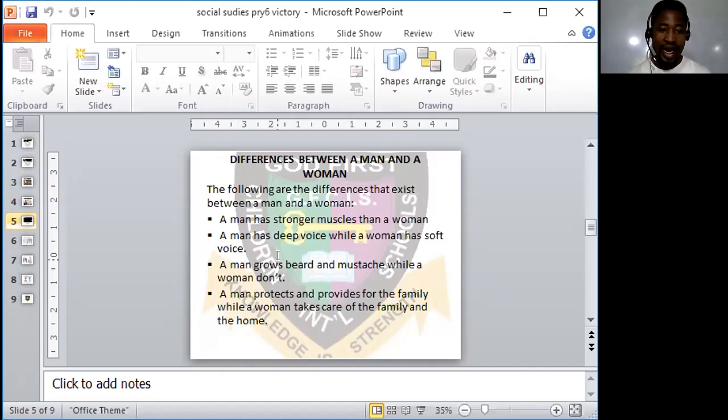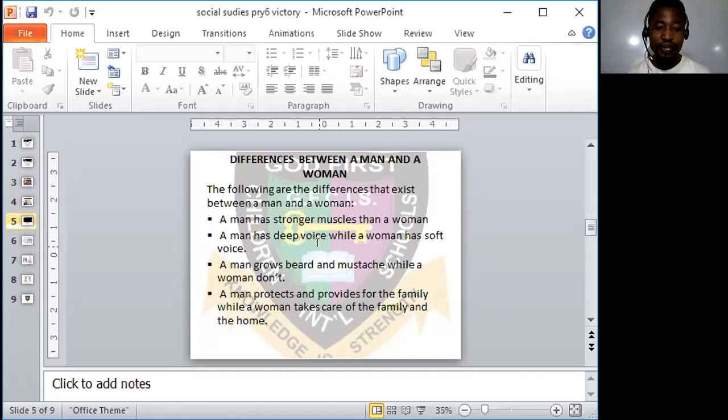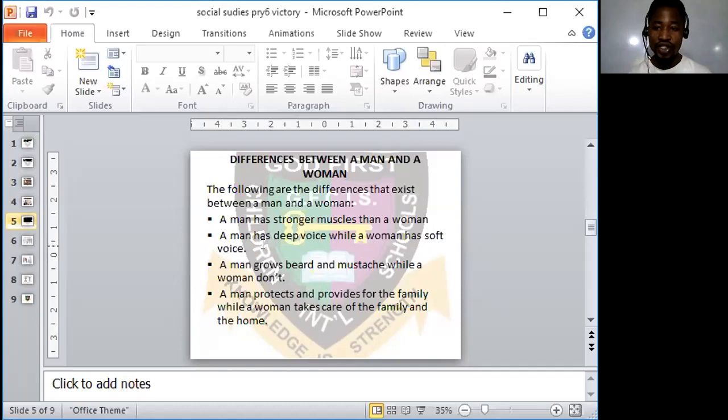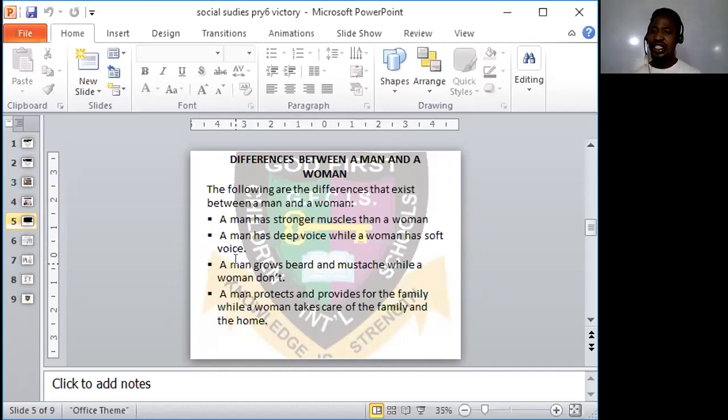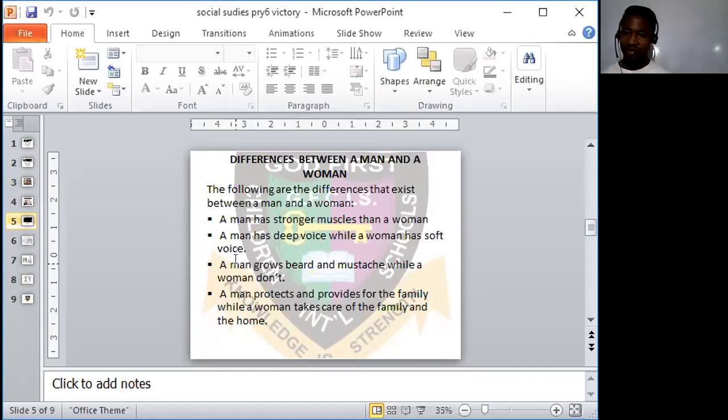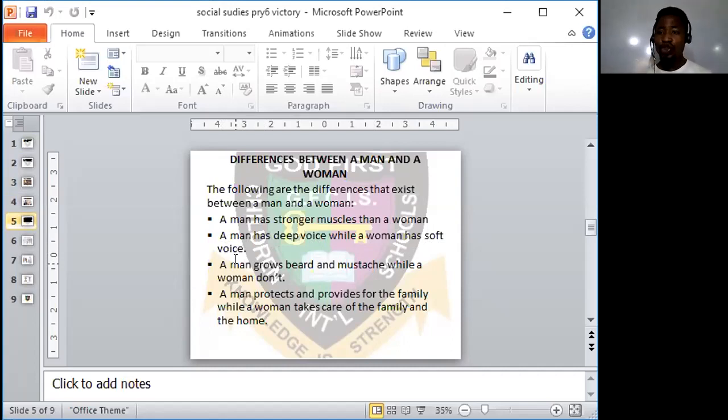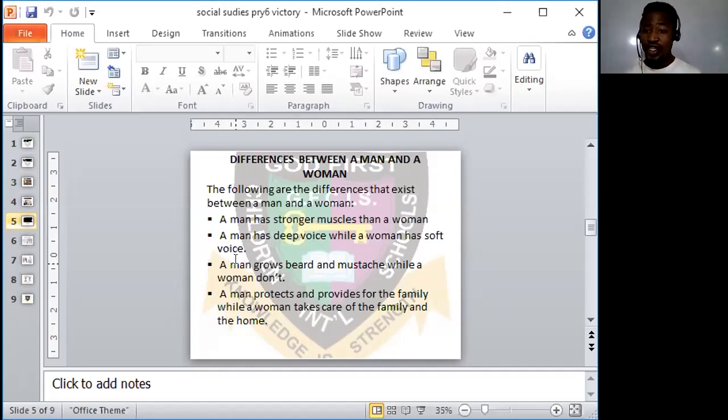But naturally, men are stronger than women and men have stronger muscles than women. Now, look at the second point. A man has deep voice while a woman has soft voice. Men have deep voices while women are known to have soft voices.